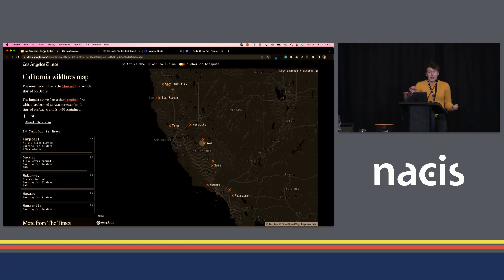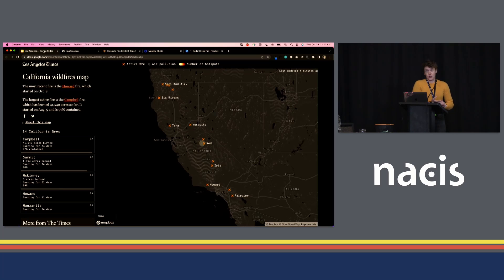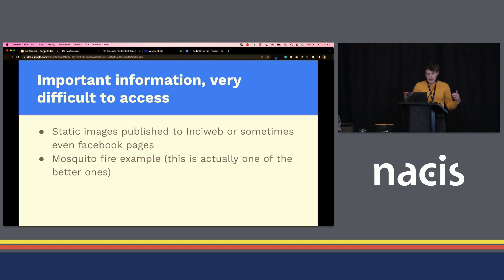But evacuation zones for fires are very hard to find. Sometimes they'll be on web pages that have the data, other times they won't be published anywhere. Sometimes they'll be published by sheriff's pages on Facebook as just pictures, which makes it incredibly hard to get this information out to people who need to see it. I really struggled with this — it was like, this is impossible, and I know how to do this stuff.